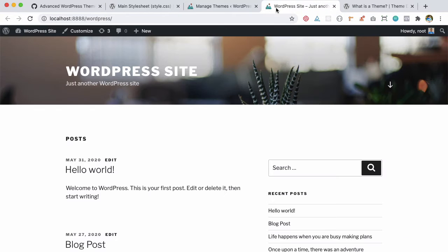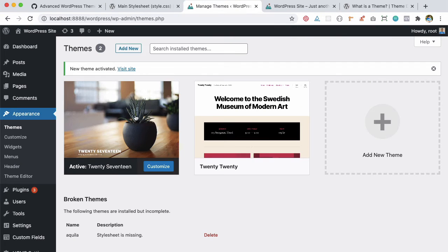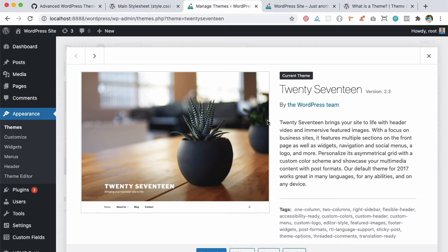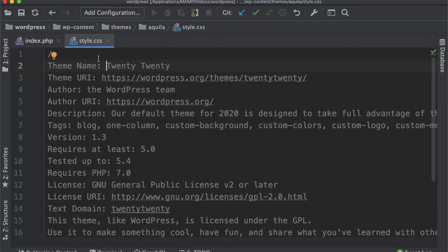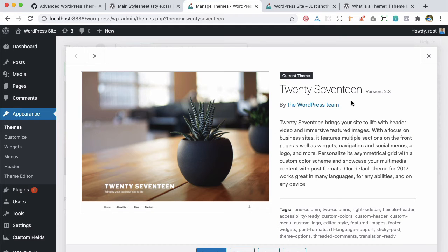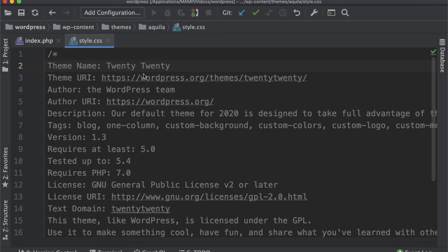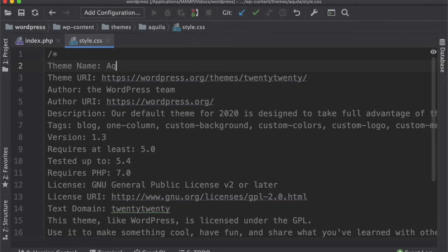Whatever value you give here, WordPress is going to use that value. When you go to selecting that theme and see theme details, it's going to pick up those names and all the information you add here and display that in the theme details.